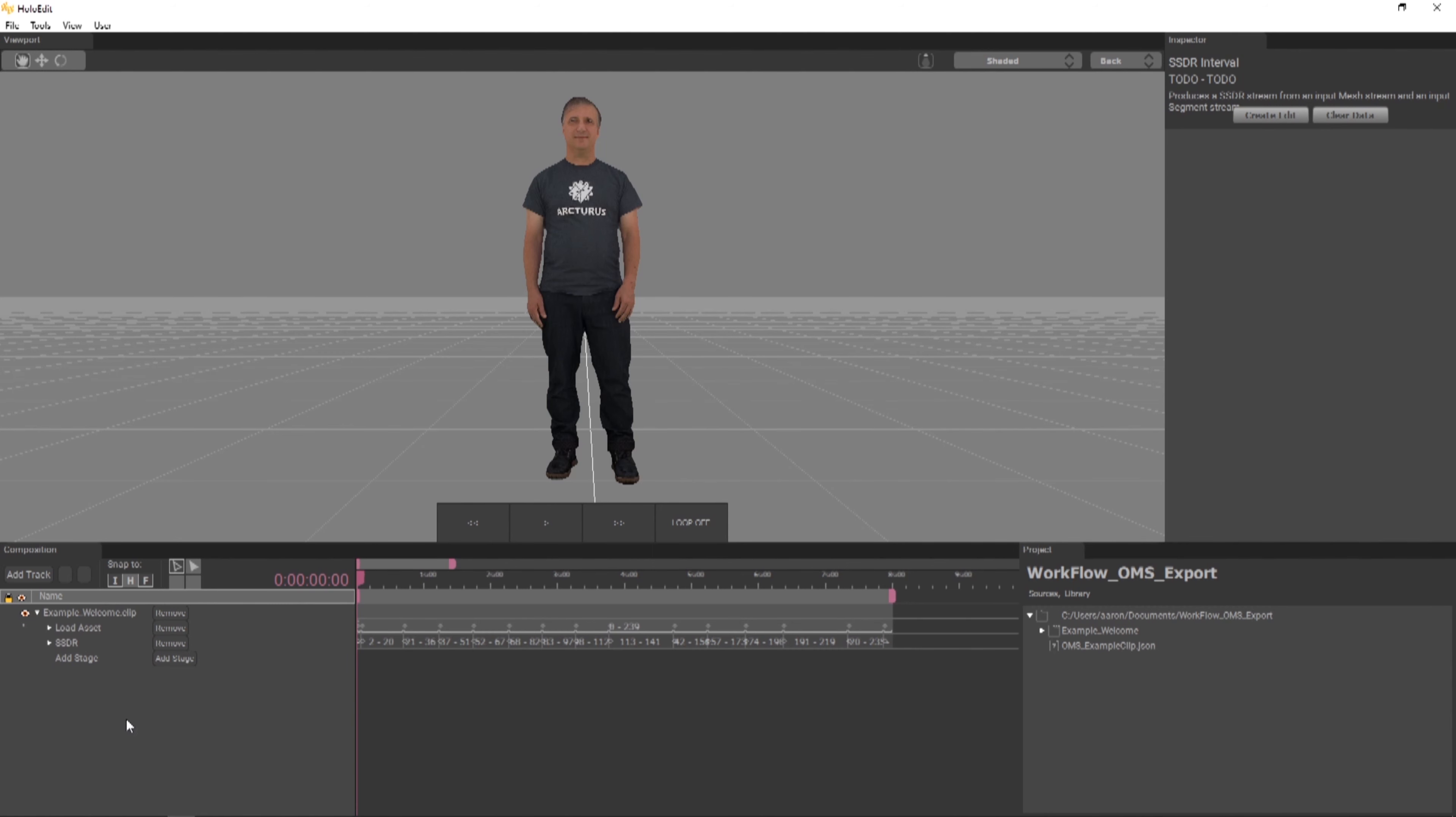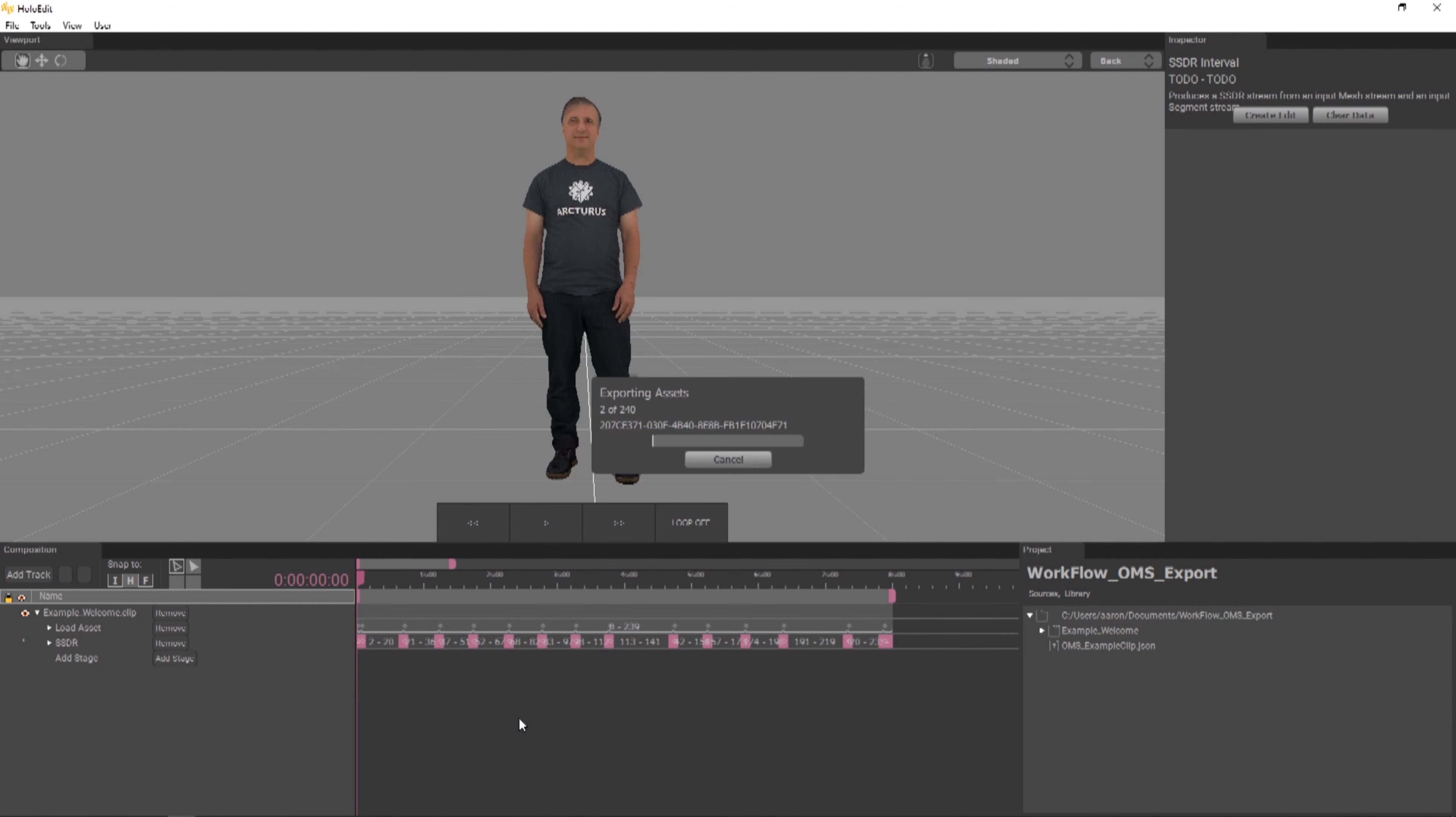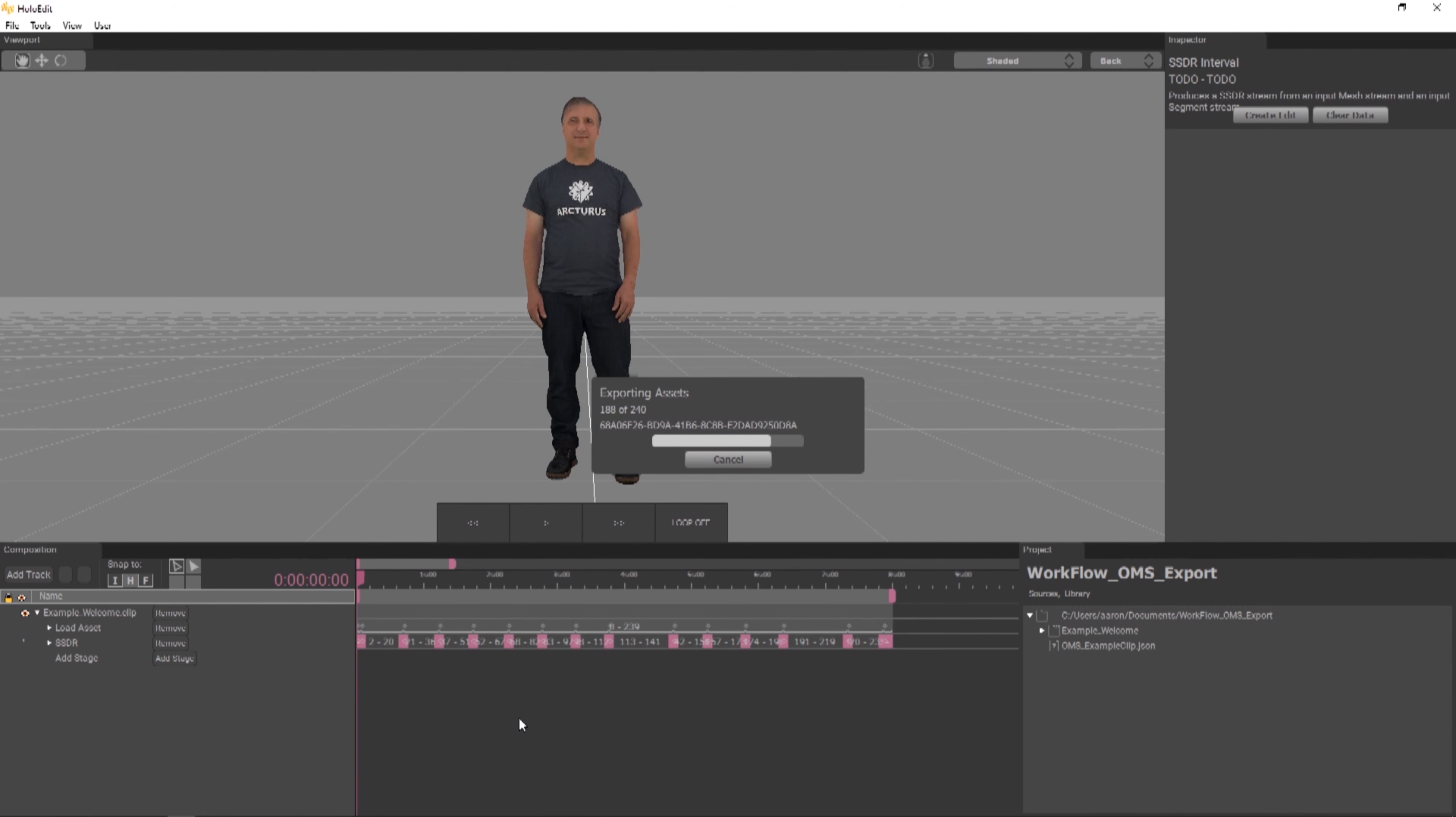Before we can export, we need to process the stage we've added to the composition. Right-click under your SSDR stage in the empty space in the timeline and choose Execute All from the drop-down menu. This will compute all of our stages by sending tasks to the job server for processing. It will take some time for the stage to process. We must allow it to finish running before we can continue and export the clip.